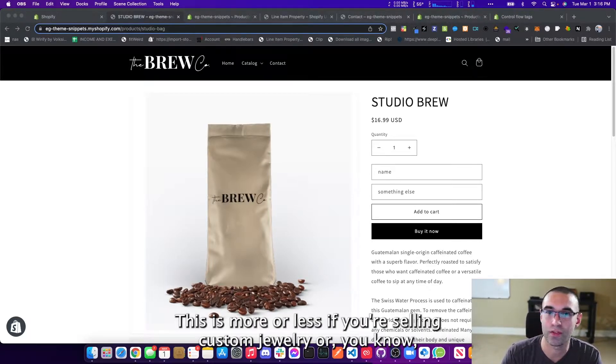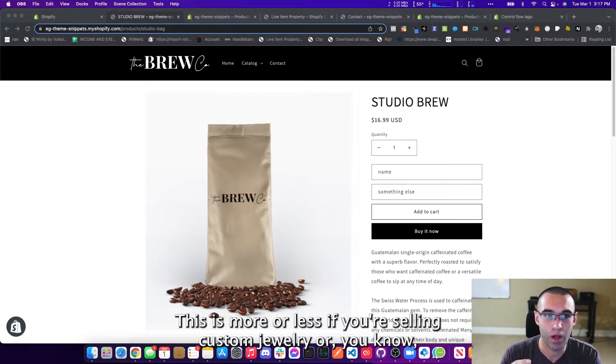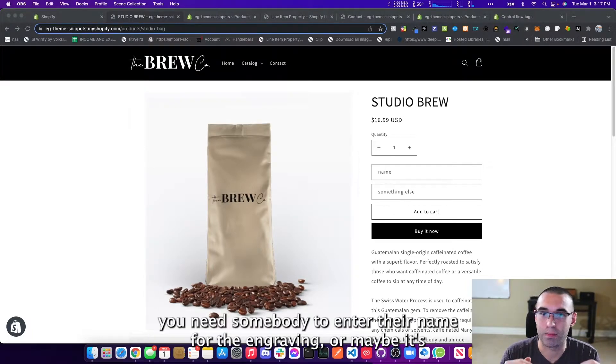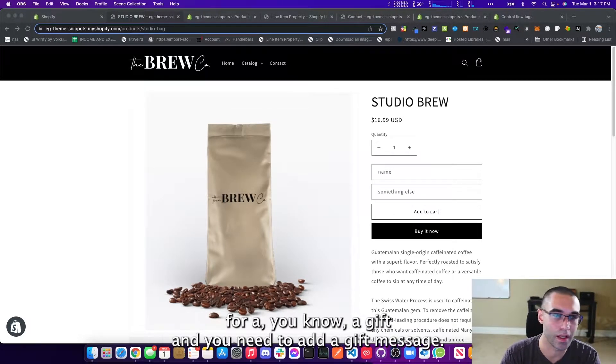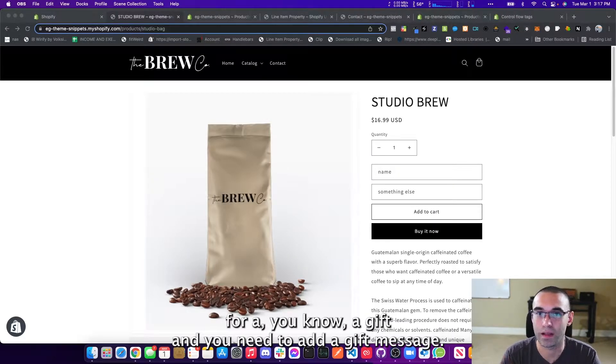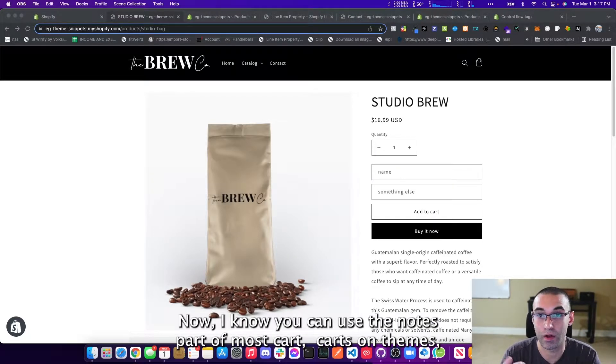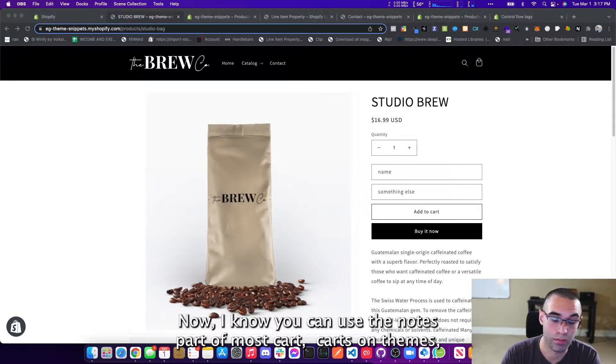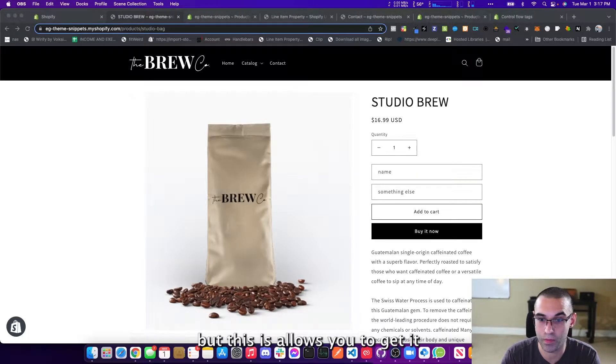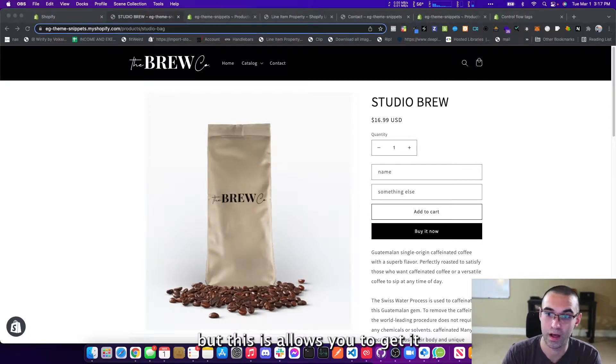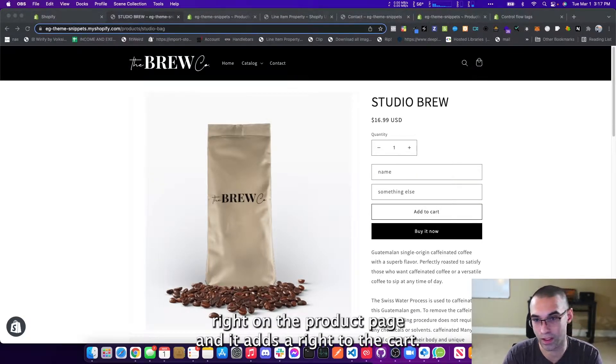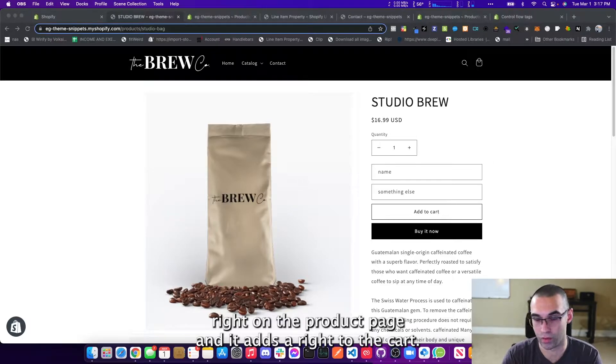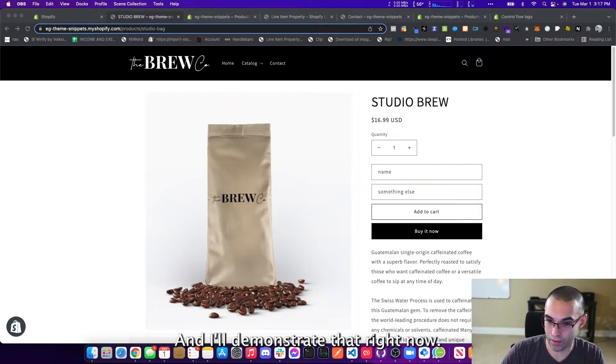This is more or less if you're selling custom jewelry or you need somebody to enter their name for the engraving, or maybe it's for a gift and you need to add a gift message. Now I know you can use the notes part of most carts on themes, but this allows you to get it right on the product page and it adds right to the cart and I'll demonstrate that right now.